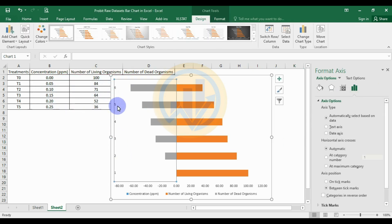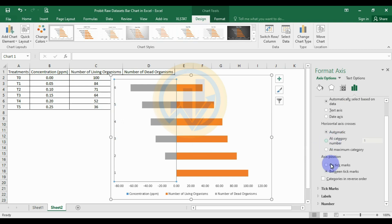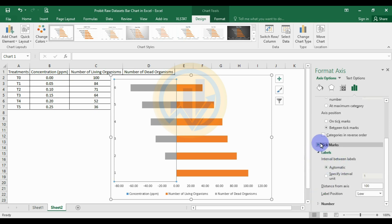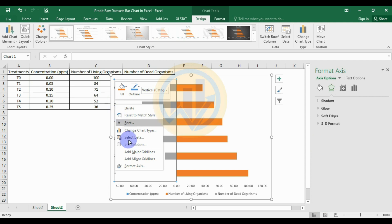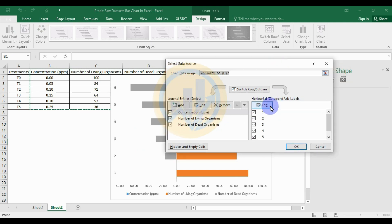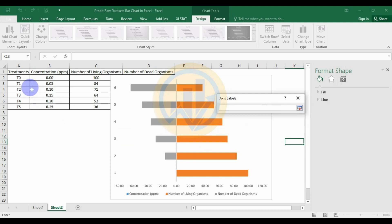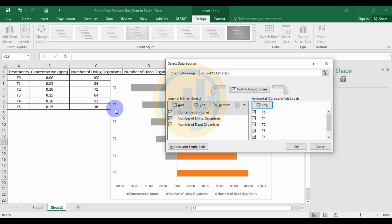Next, change the concentration labels to treatment text. Select the X-axis value, right-click, and choose Select Data. Under horizontal axis categories, select the treatment labels T0 to T5, then click Apply and OK. Finally, uncheck the concentration ppm series and click OK.